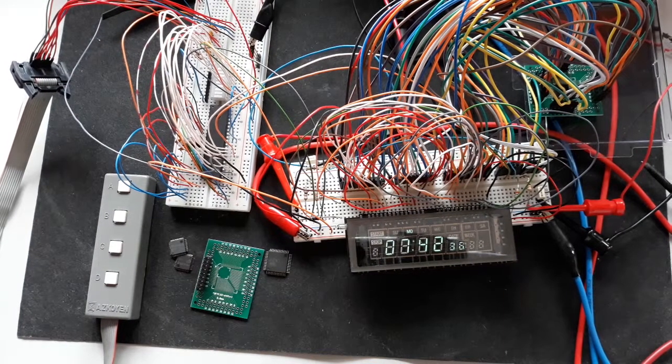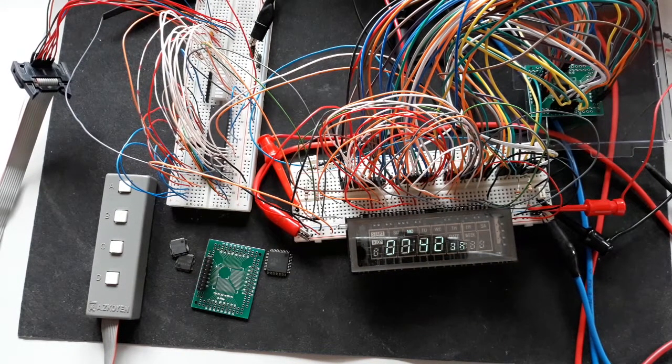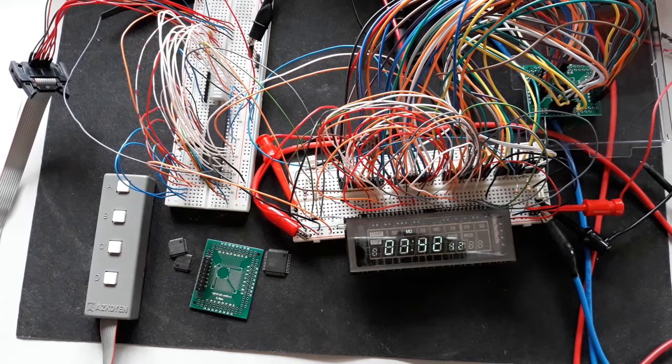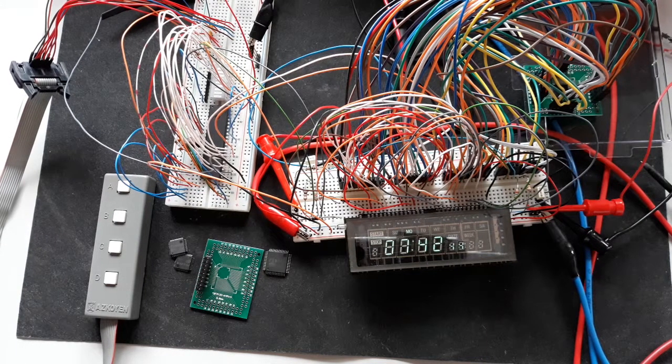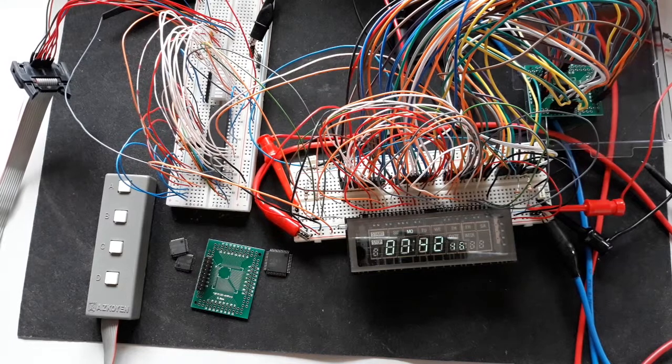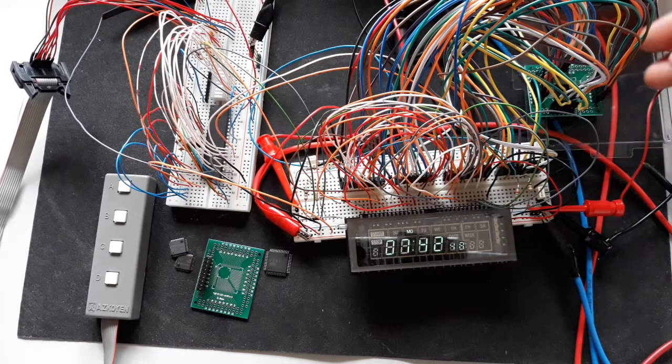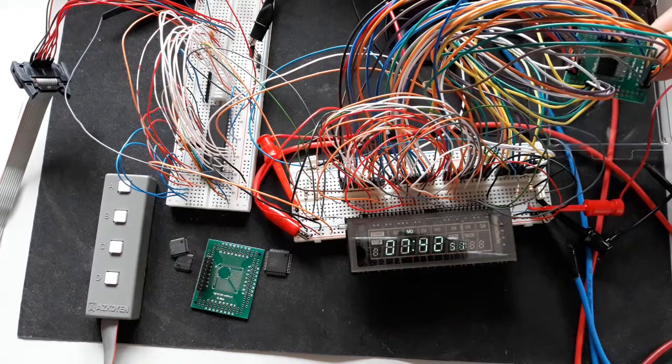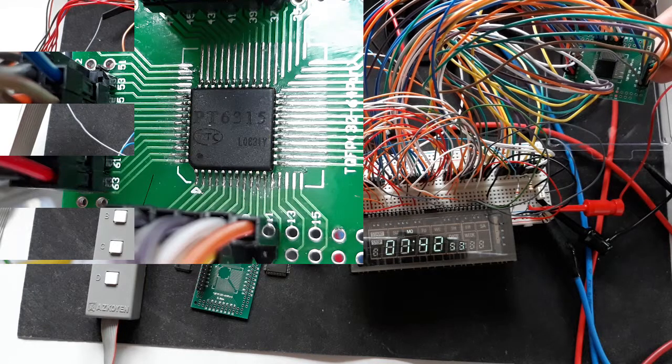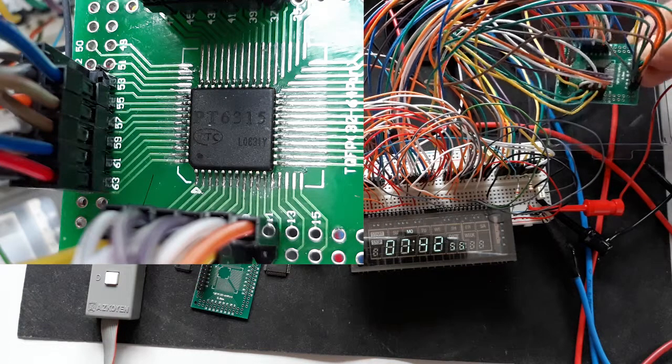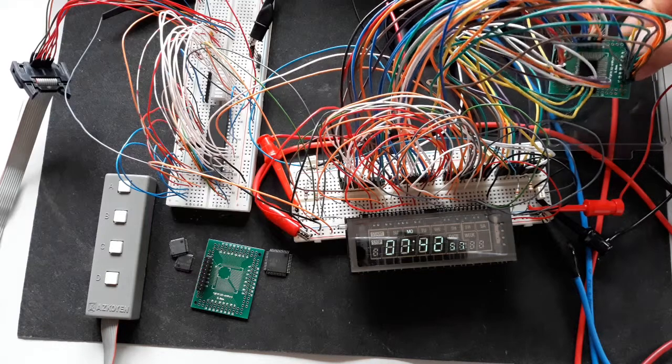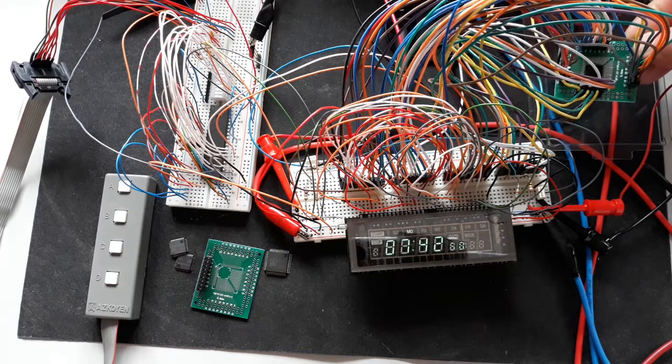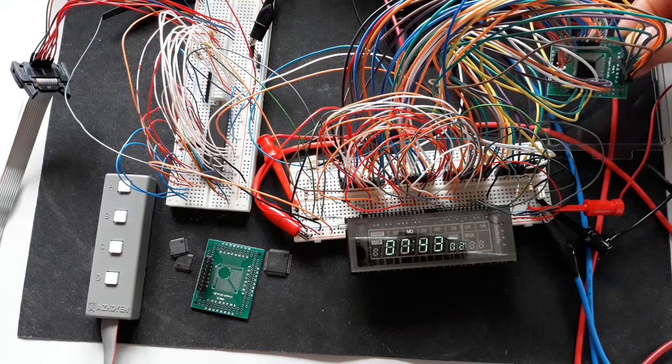Hi folks, today I'd like to share with you the solution I adopted to reuse the VFD interface. This time I'm using the interface with the reference PT6315. It's a small surface mount IC and has eleven pins on each of the four faces.